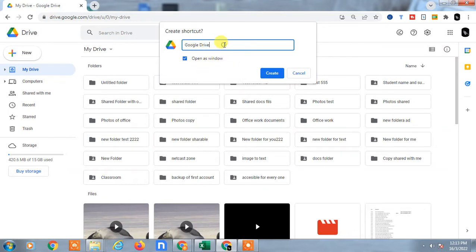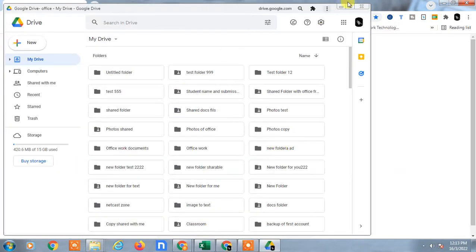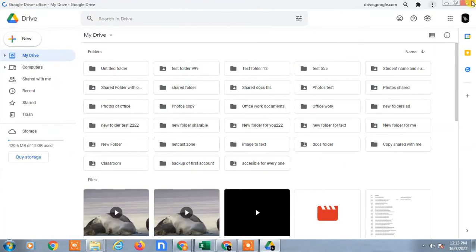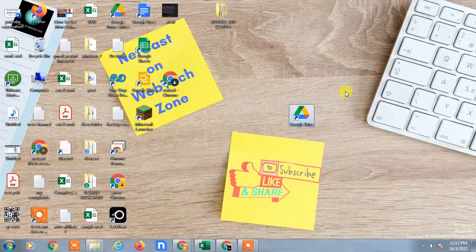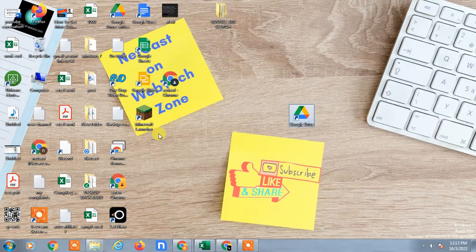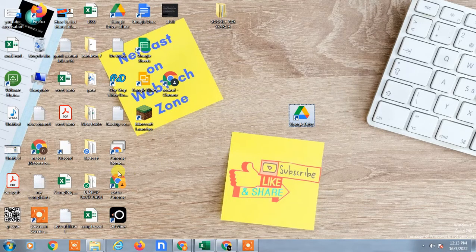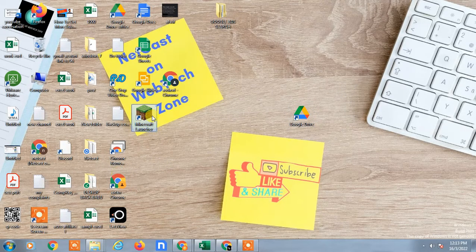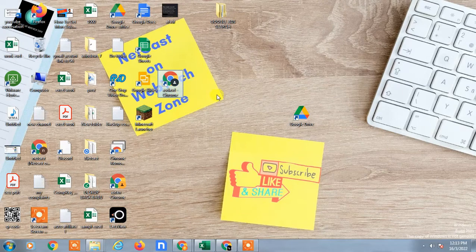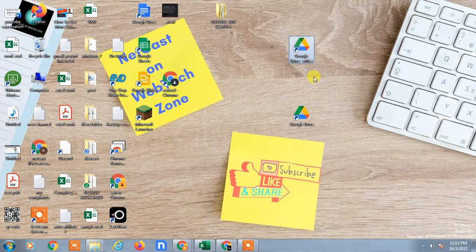You can rename it like 'Google Drive Office' and create. You can see this window will open and the shortcut will be created here. You have to find where it is. Yeah, this shortcut has been created.